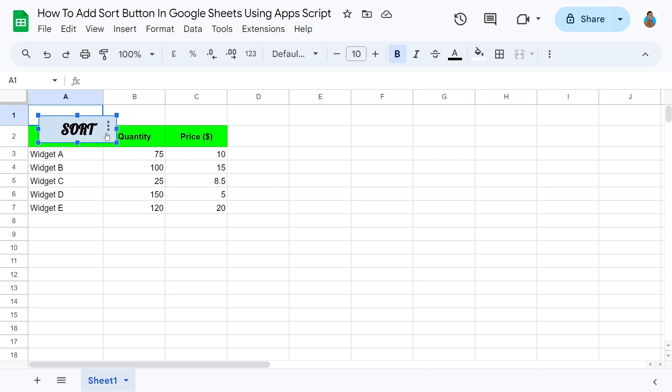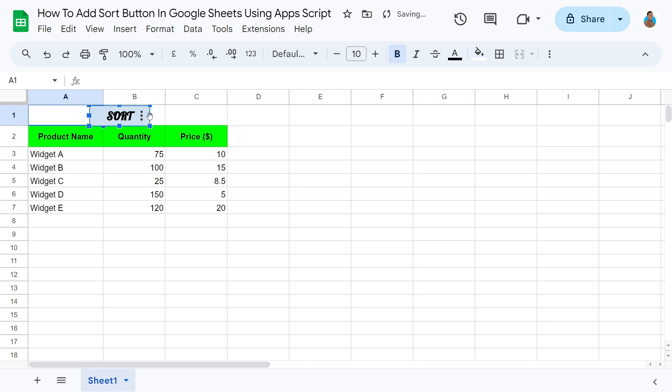It's now time to place it in the space we had reserved for it. Resize and place the button where you would like to. I'll go ahead and place it above the Quantity column. We will now make this button functional.